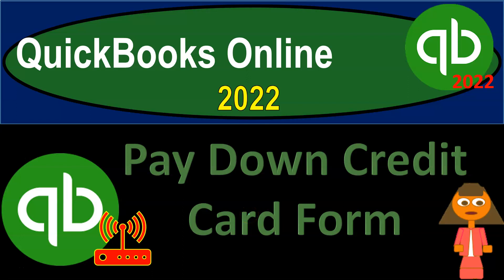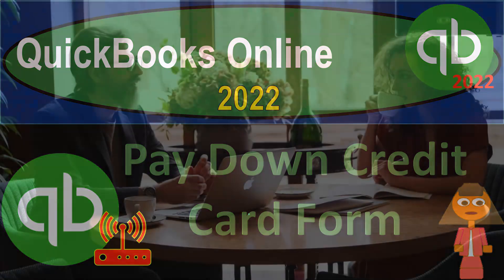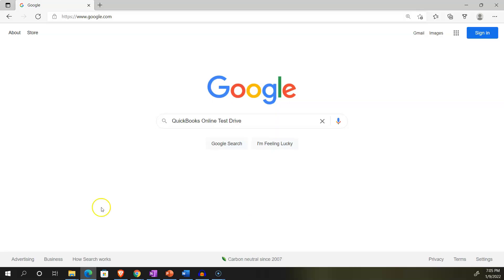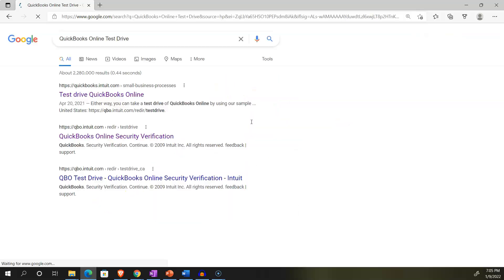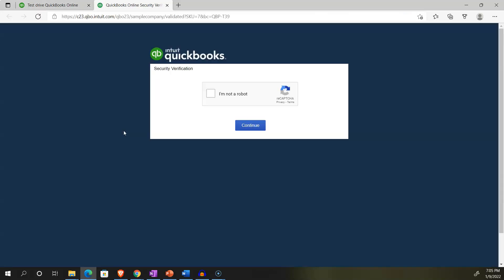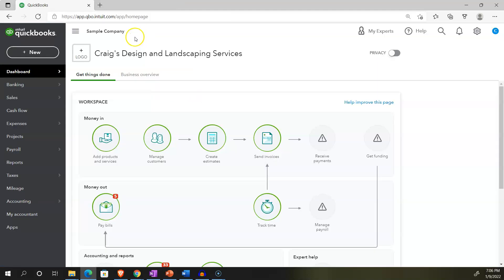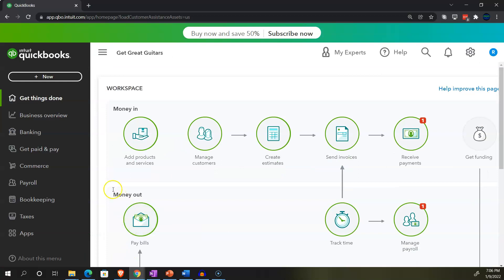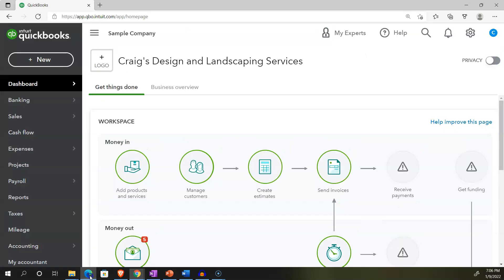QuickBooks Online 2022 Pay Down Credit Card Form. It's go time with QuickBooks Online 2022. Online in our browser, searching for QuickBooks Online Test Drive. Going into the test drive, we're looking at the United States version, verifying we're not a robot — Sample Company, Craig's Design and Landscaping Services. Scrolling up to 125%, we also have the 30-day free trial version open to compare the business view to the accounting view. If you don't have access to this yet, that's okay — we won't look at it in detail until the second half of the course.